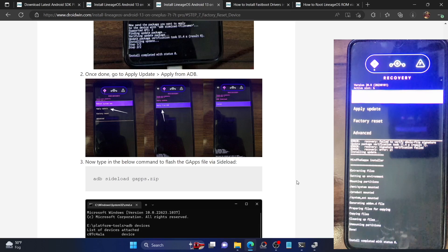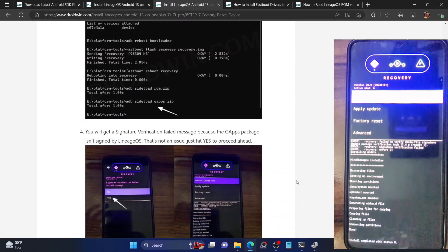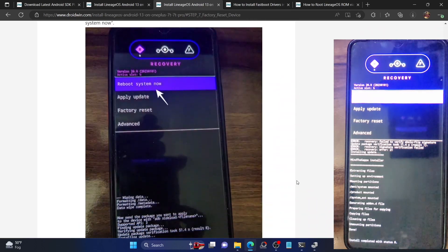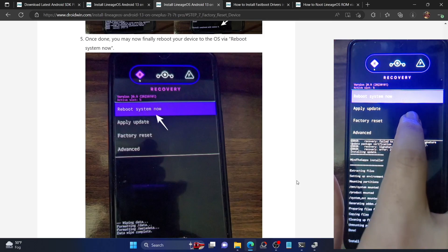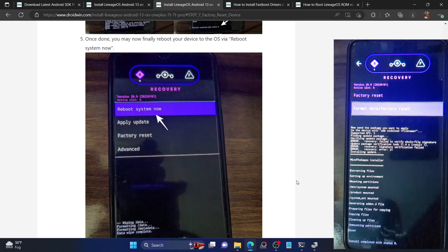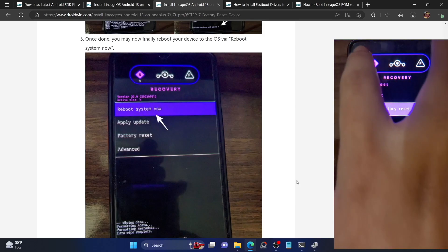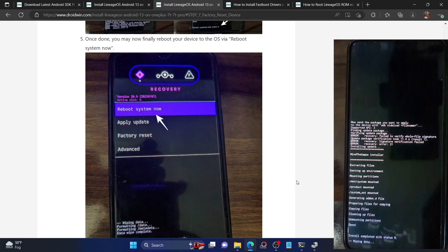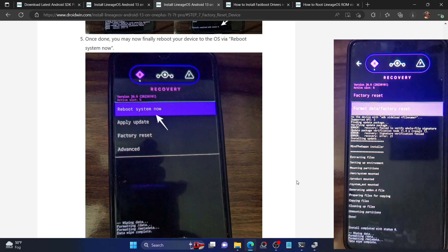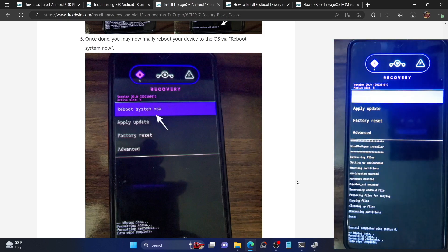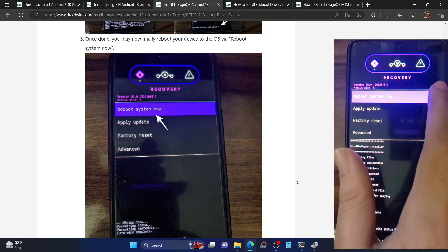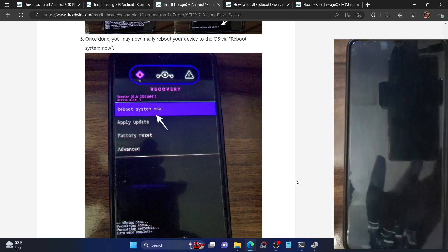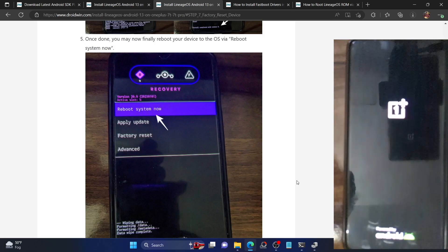Once GApps are done, I would recommend doing a factory reset one more time — though it's not compulsory, it is highly recommended. Go to Factory Reset, select 'Format Data', then select 'Format Data' again, just to ensure there is no remaining encryption on the phone.